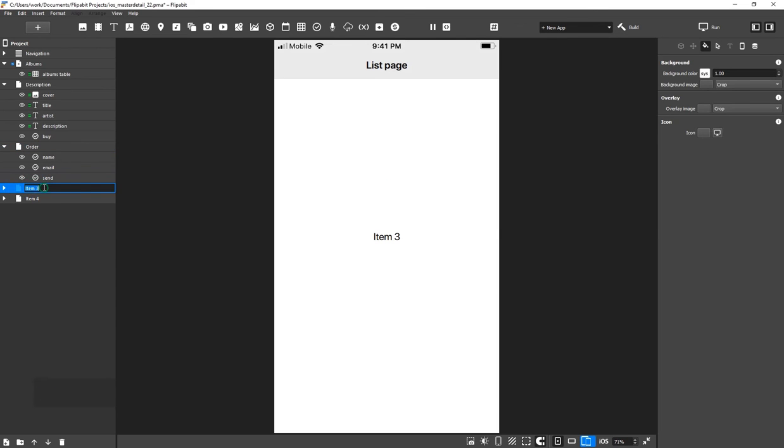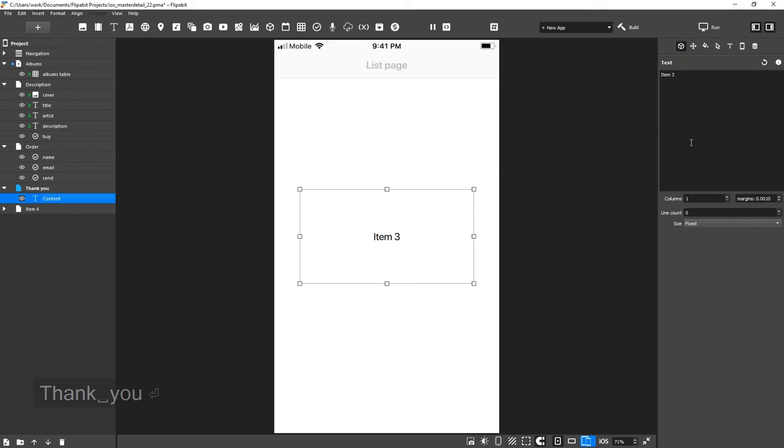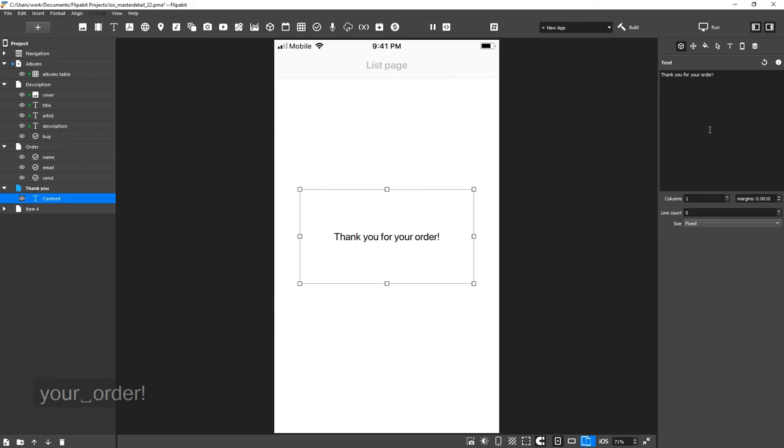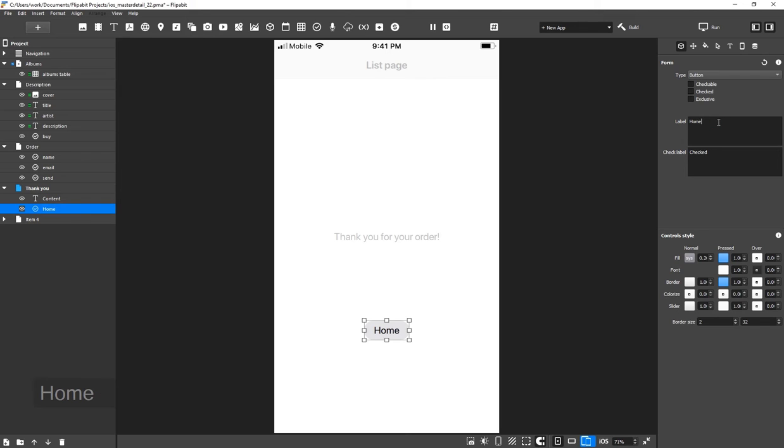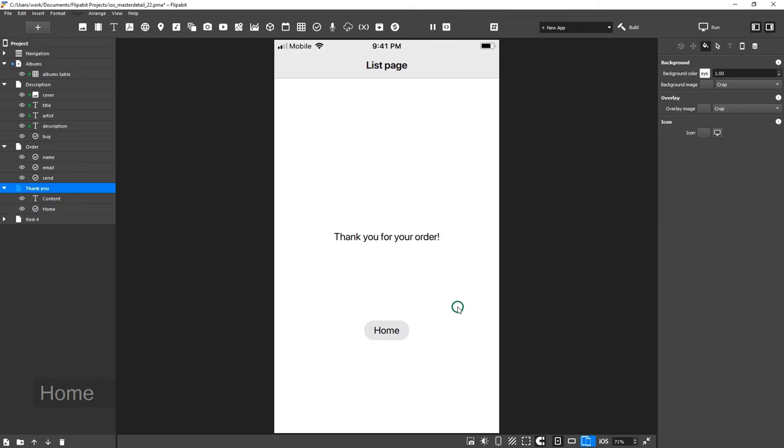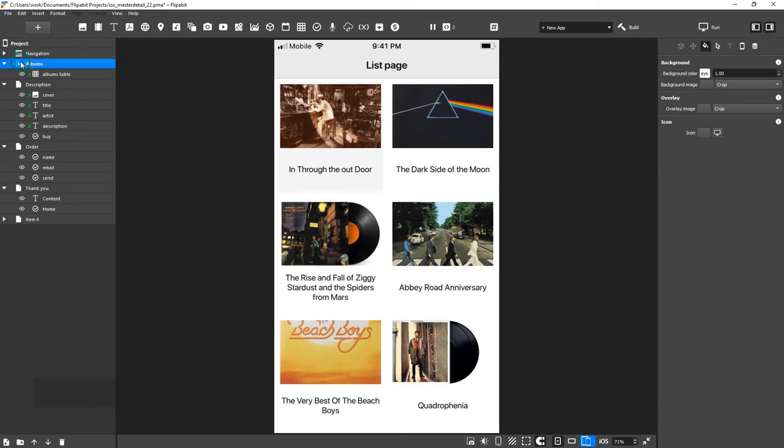This will just be a thank you screen with a single button for getting back to the home screen. Excellent. We have finished the interface and now we can customize the actions.